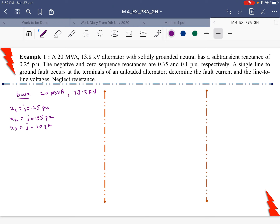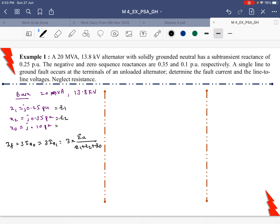Next, we find the fault current using the line-to-ground fault formula: If = 3·Ia0 = 3·Ia1 = 3·Ea / (Z1 + Z2 + Z0). The values of Z1, Z2, and Z0 are given as reactances. Since only reactances are provided, Z1 = j0.25, Z2 = j0.35, and Z0 = j0.10 per unit.